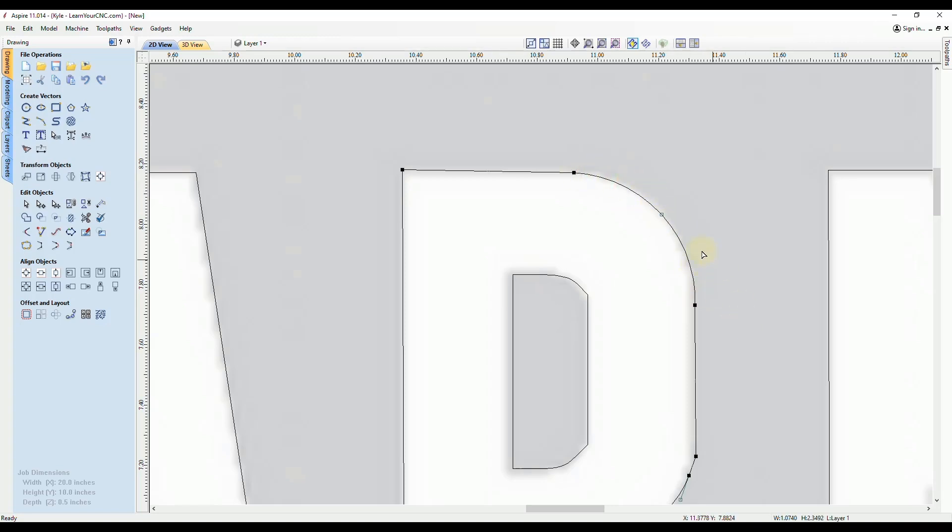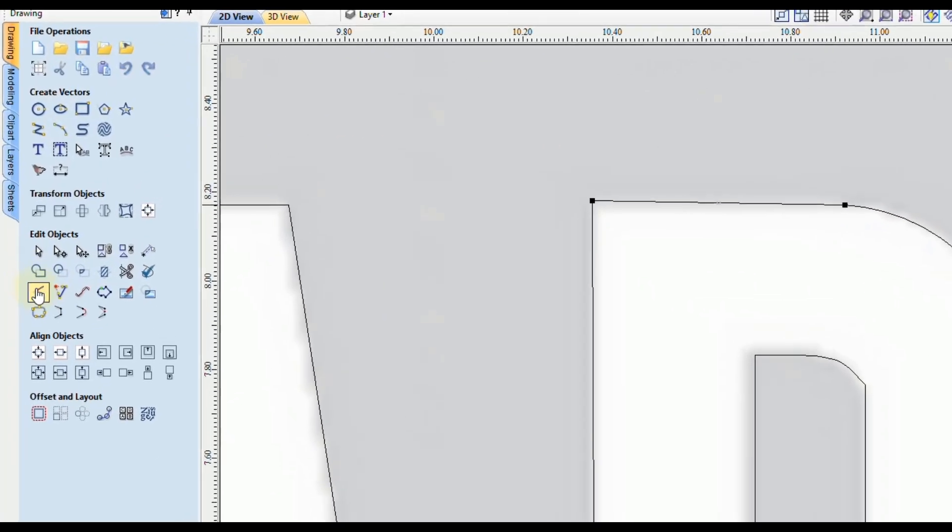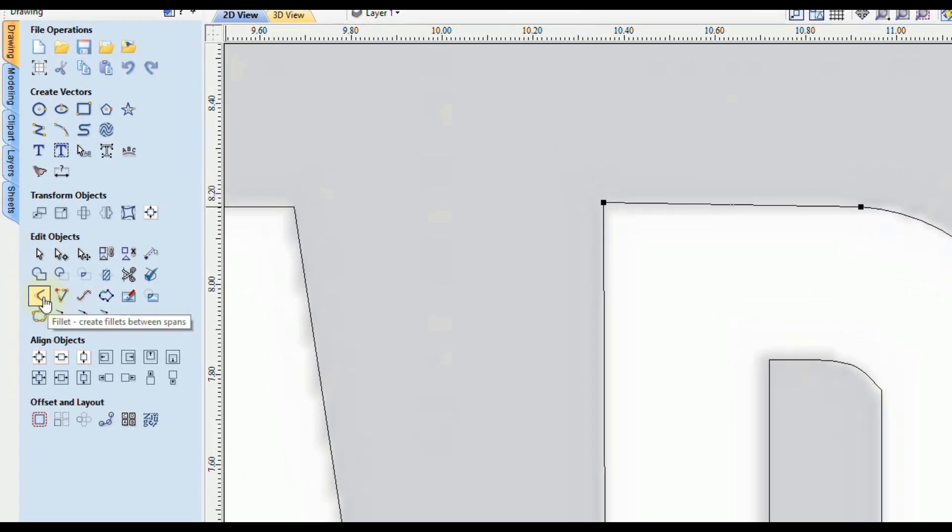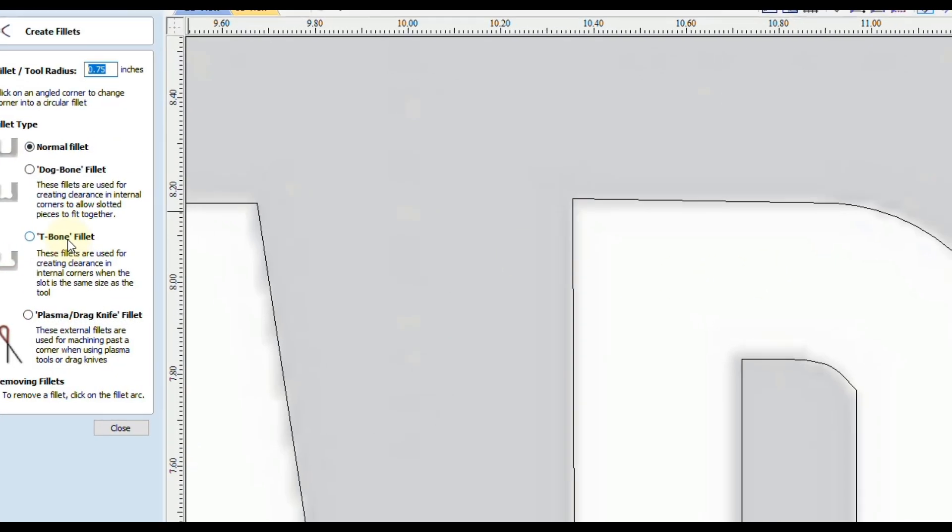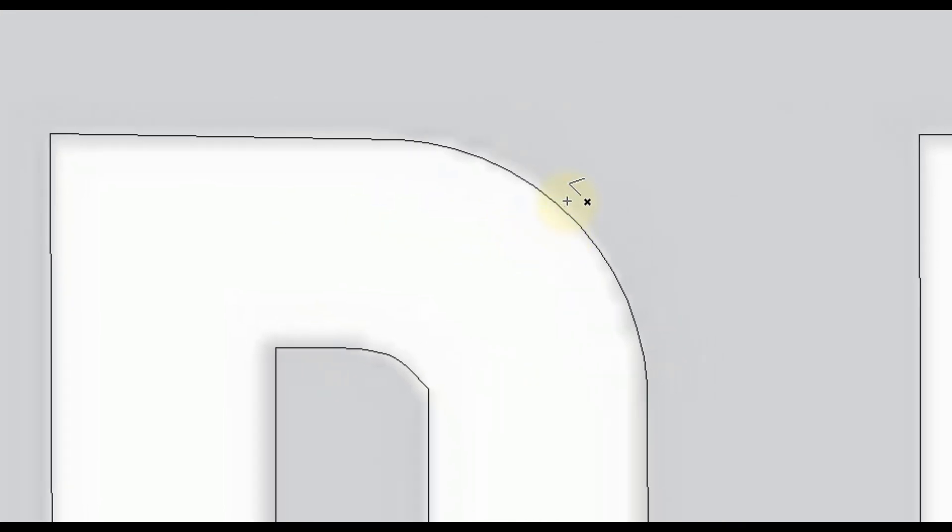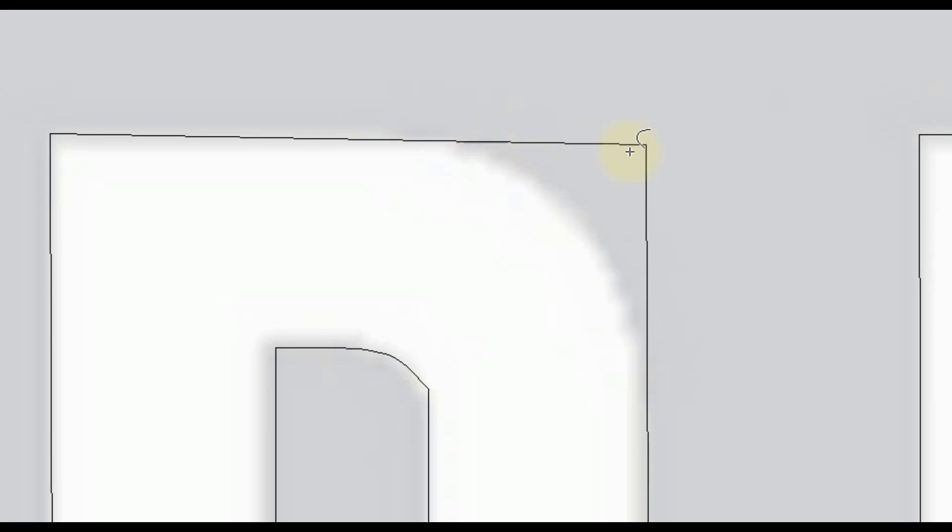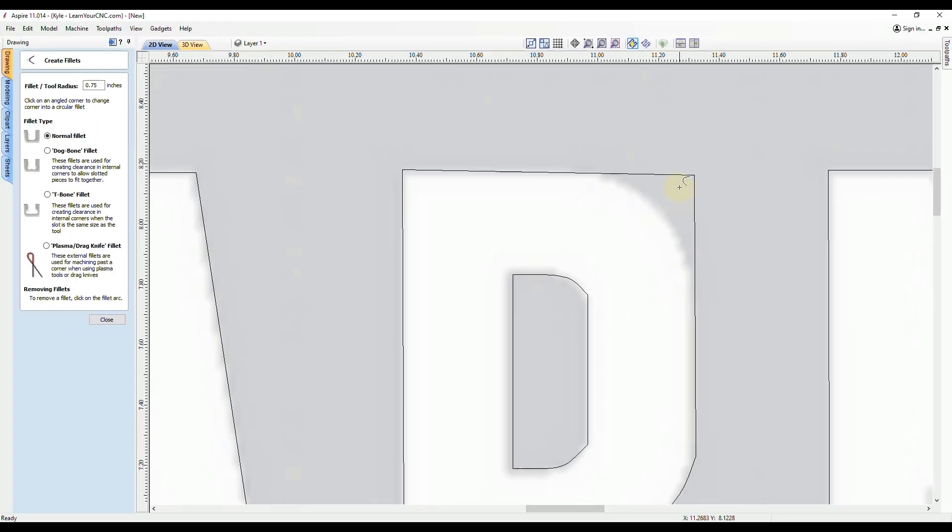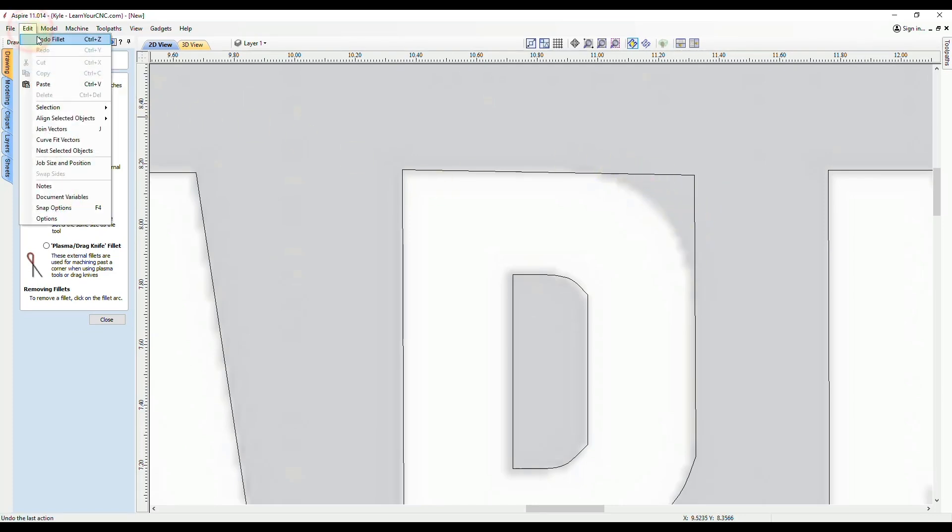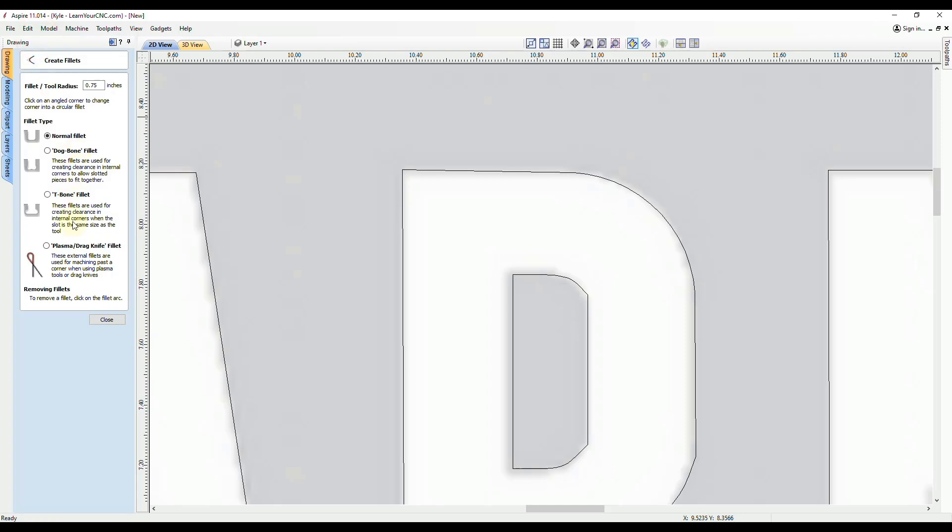So if you ever had an arc corner that you wanted to be square, an easier way instead of deleting it and using the extend tool is you can actually use the fillet tool. So in the edit objects there's the fillet tool. And if you just go to a normal fillet, and if you hover over the arc, you'll see a little X on the cursor, just click on that arc. And you'll see it'll automatically be switched to a square corner. So that's another trick to square up corners if they happen to be an arc. And then we can always do edit undo to bring it back.